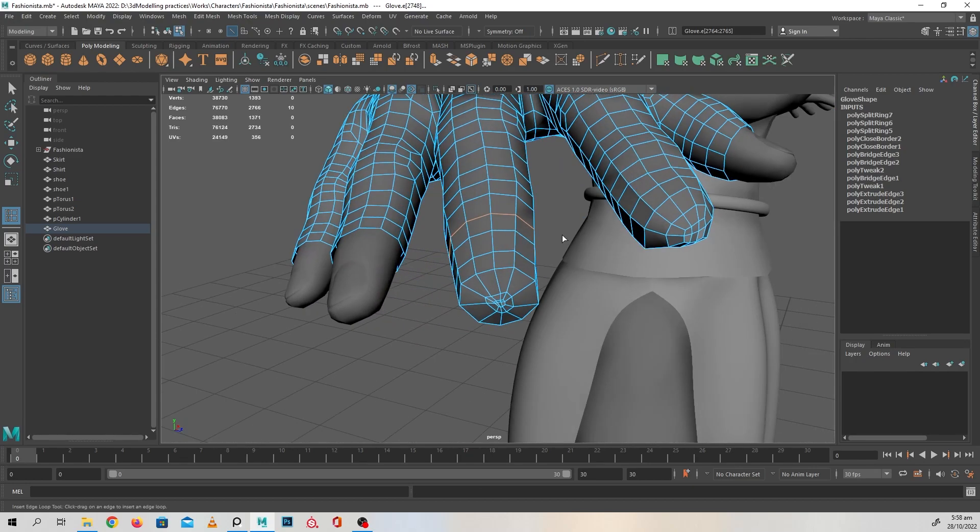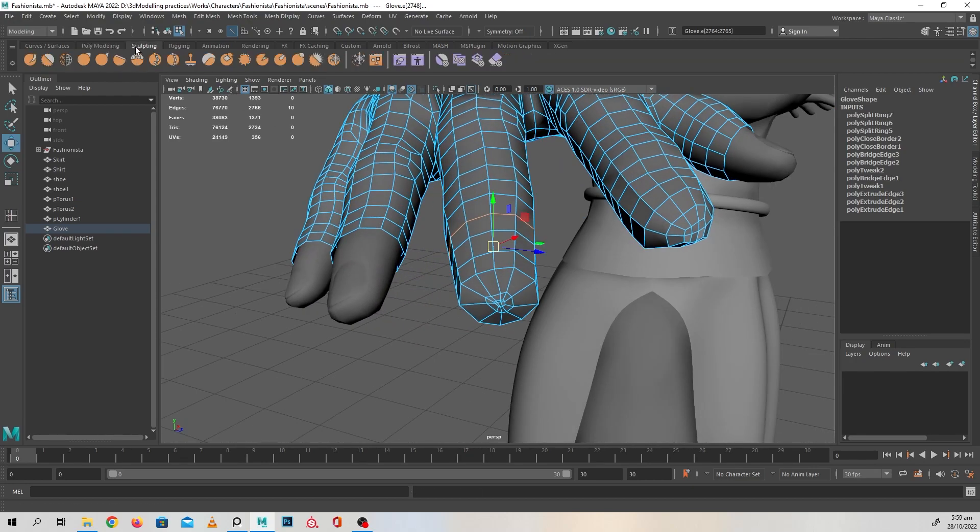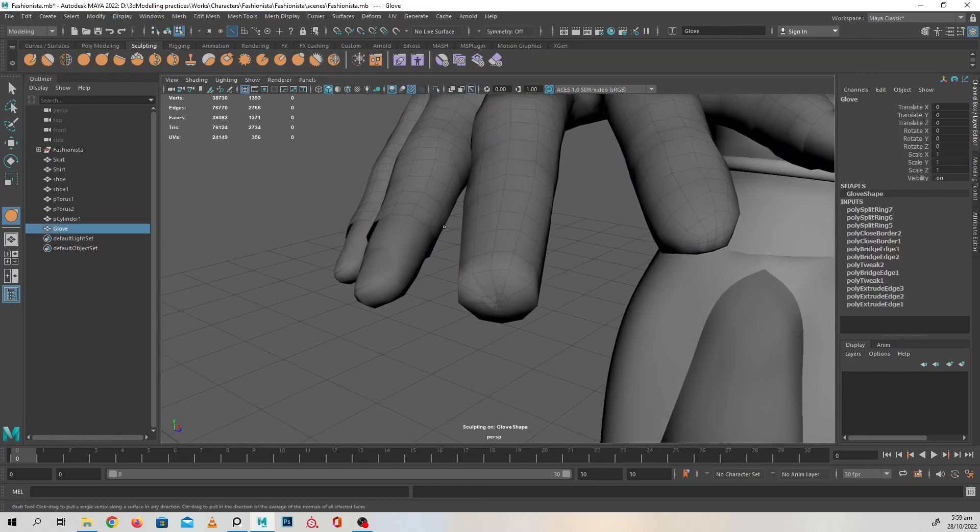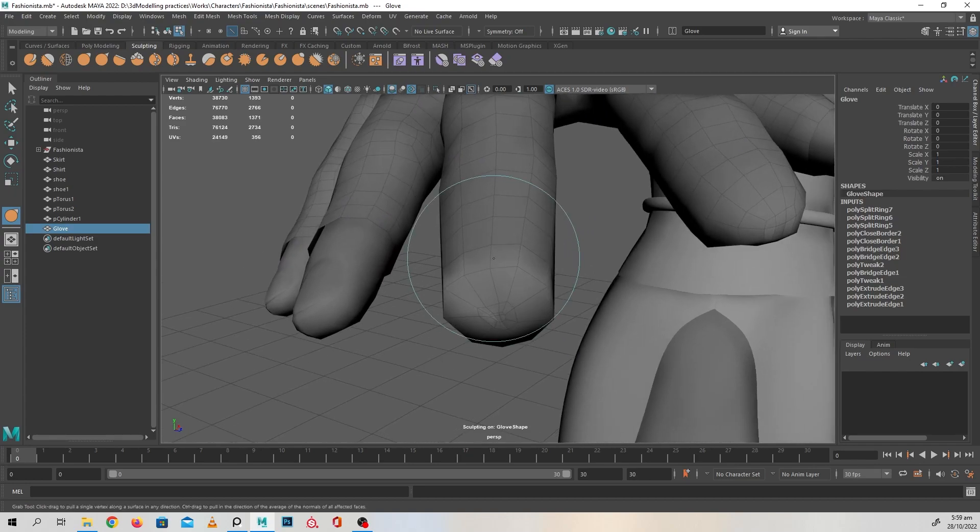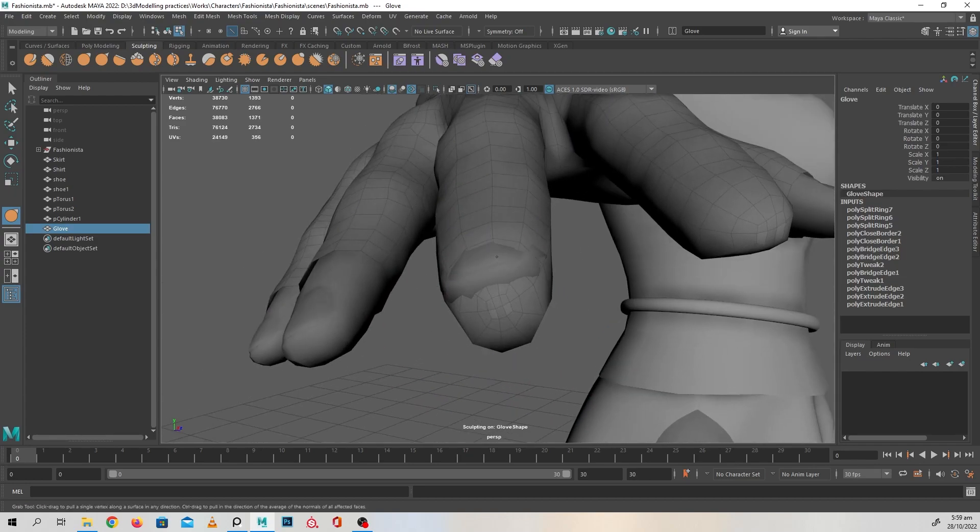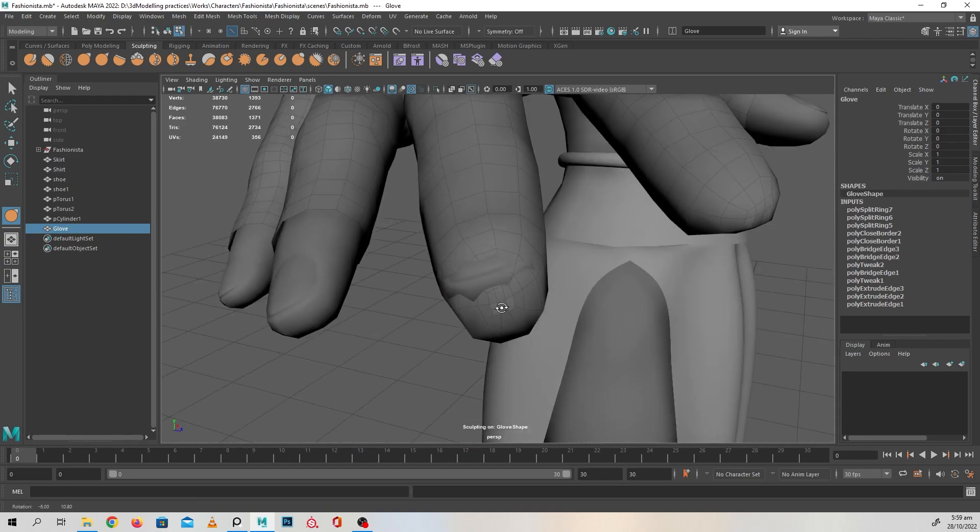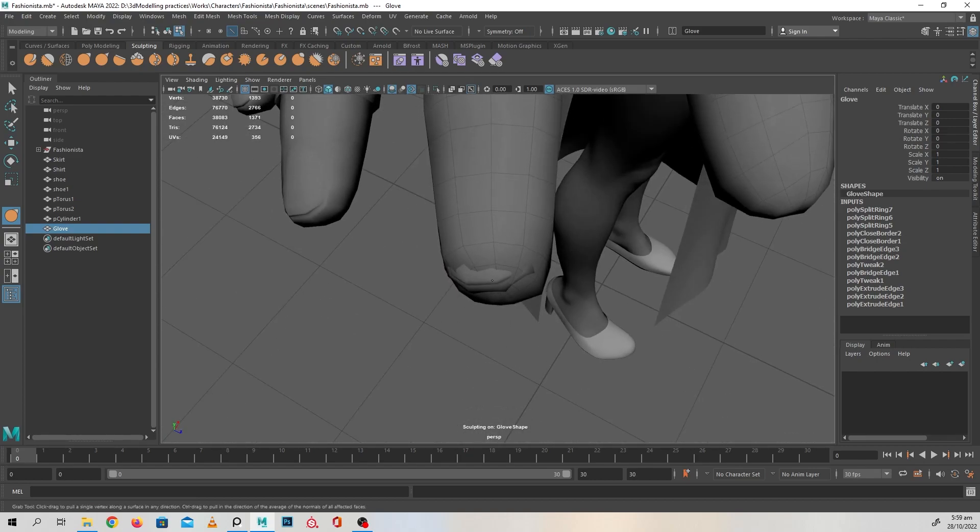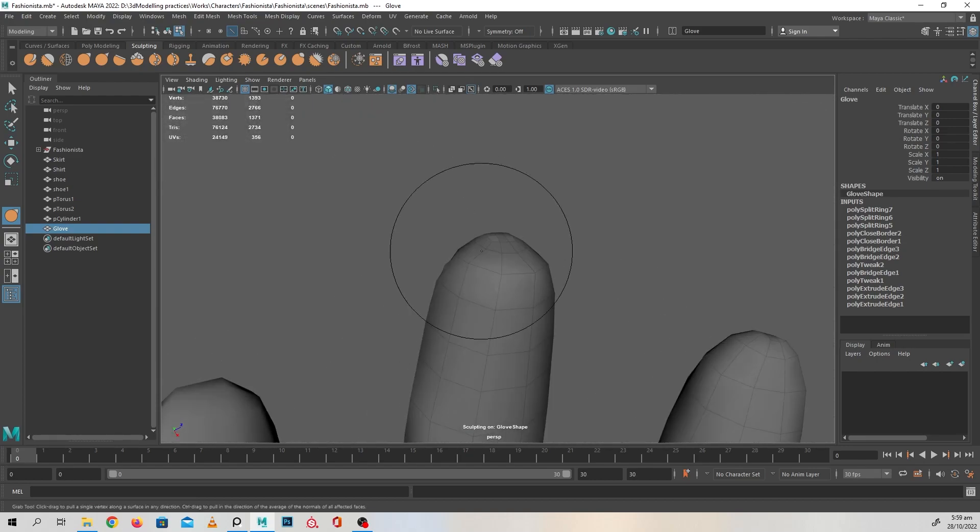Again going into sculpting and press and shift to get that shape in there again. And the bottom.